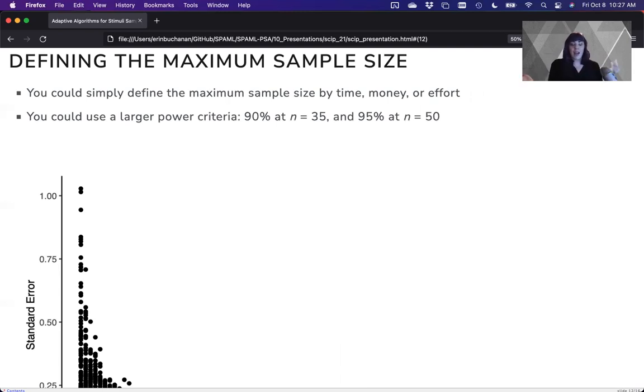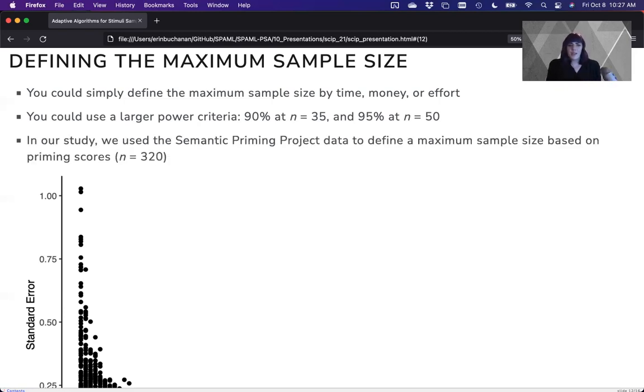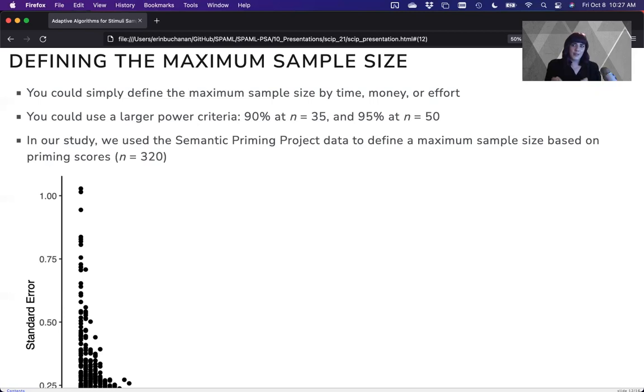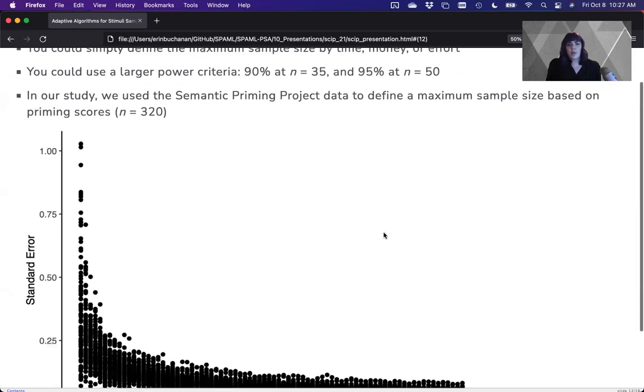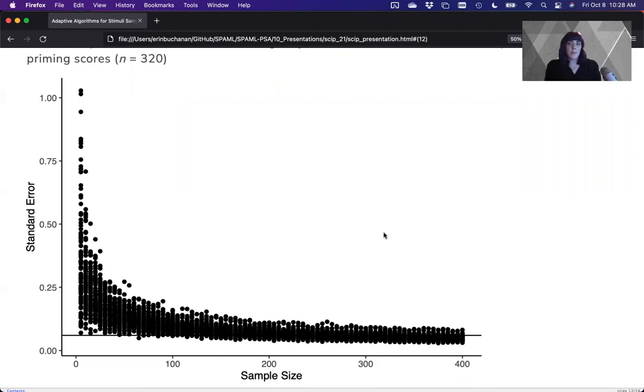Or I could use a larger power criteria. I could say, well, 90% of the samples will meet at 35 and 95% will meet at 50, and you need this maximum rule so you don't have a point at which to stop. What we did was we actually used the semantic priming project data as a metric of priming response latency, since that distribution is a little different than response latency distributions. And what we found is that 80% of the samples will have a sufficiently narrow confidence interval at 320 people per word.